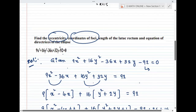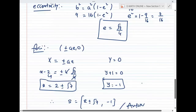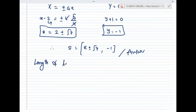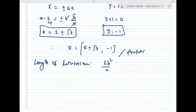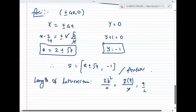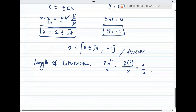Length of latus rectum: the formula is 2b²/a. With b² = 9 and a = 4, length of latus rectum = 2 × 9 / 4 = 9/2.